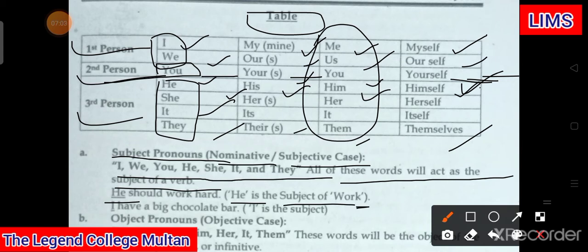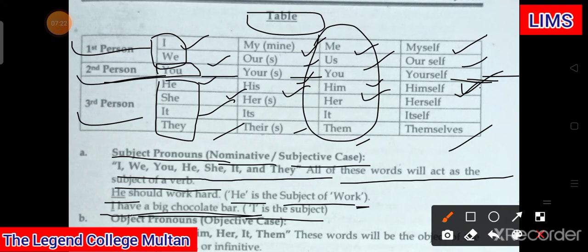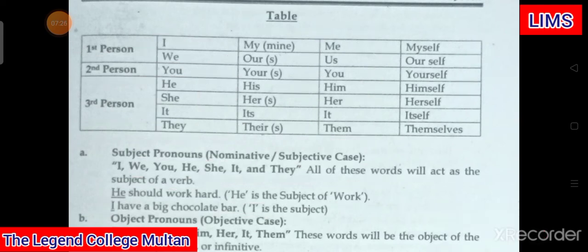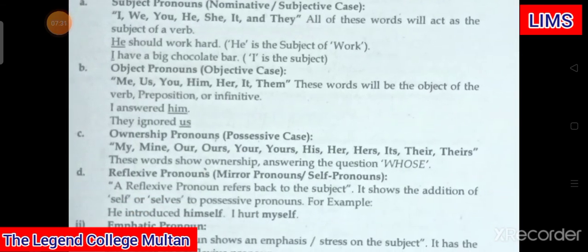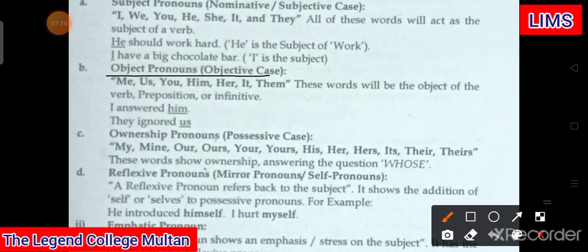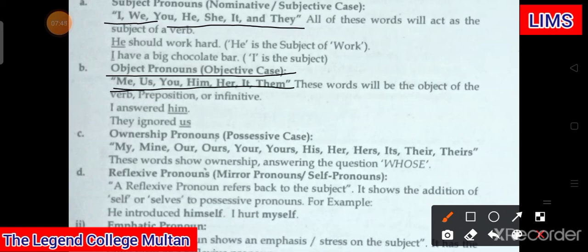'I have a big chocolate bar' — here 'I' is the subject. Ab jab hum baat karte hain apne objective pronouns ki, yaini objective case ki, to is mein aa jaati hai 'me'. Yaini 'I' ko jab hum change karte hain to 'me' ho jaata hai. We → us, you → you, he → him, she → her, it → it, they → them. Ye un ke objective cases hain.